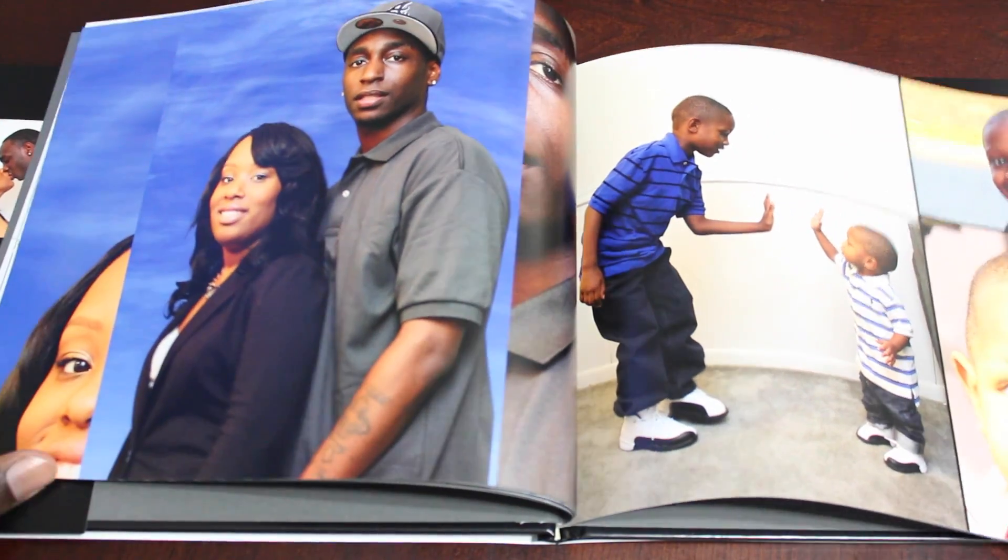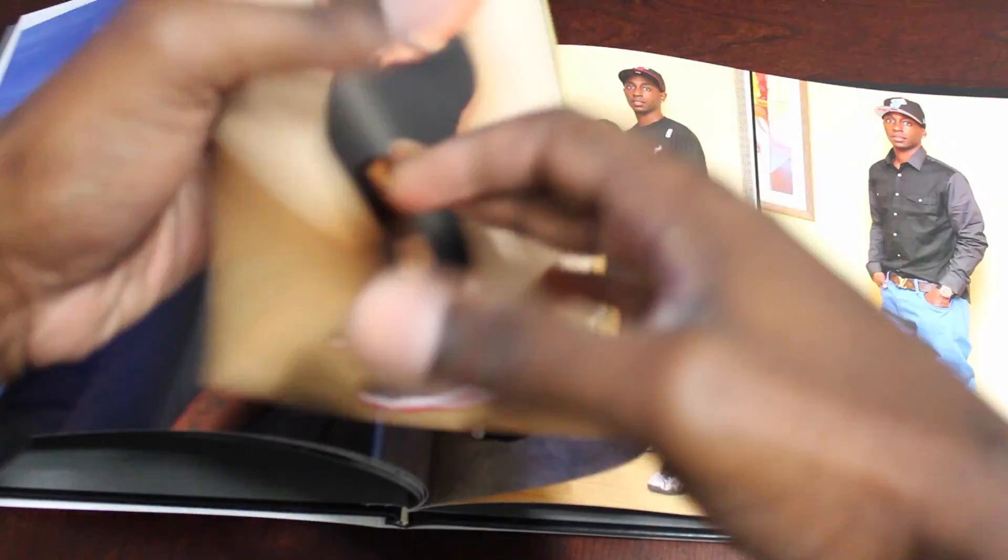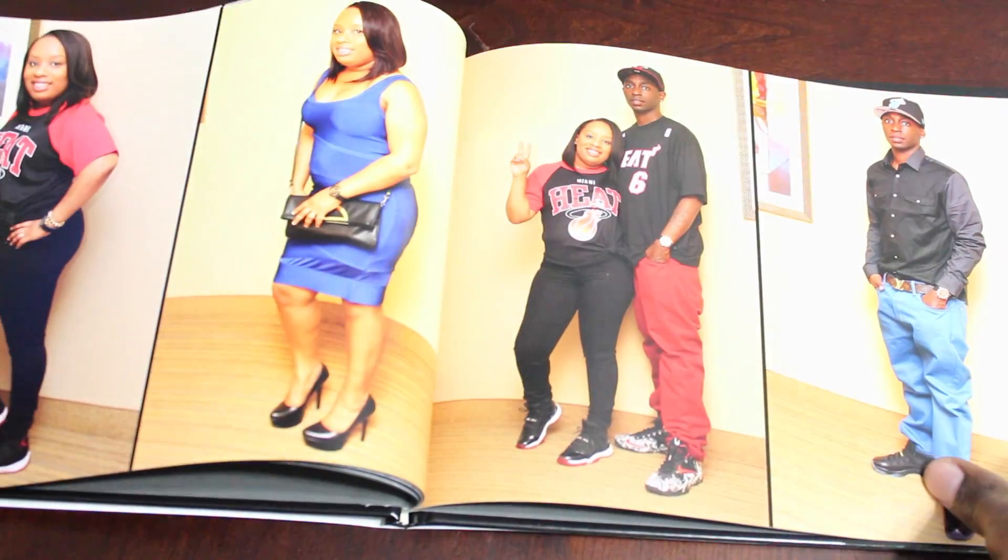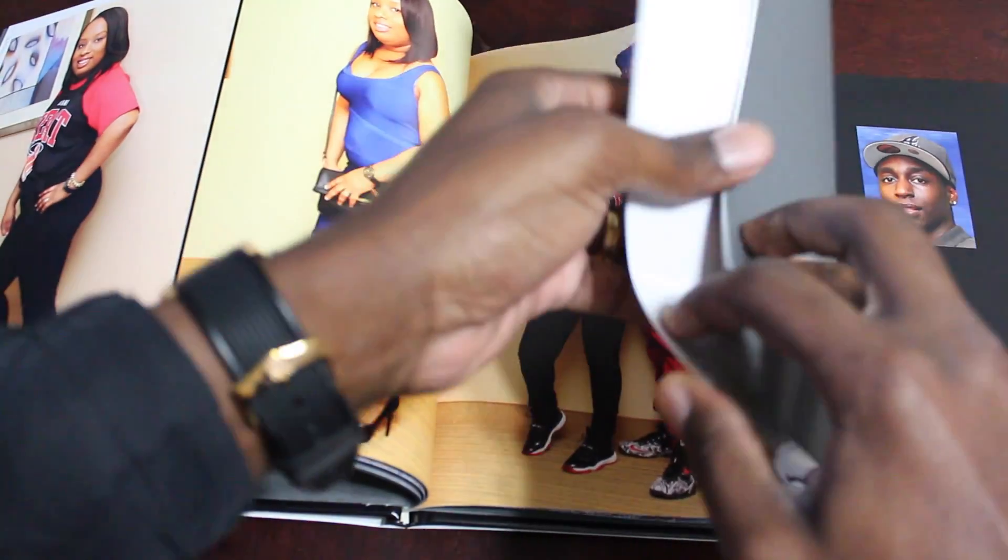So I'm going to actually get into how I made the book using iPhoto and how you can do the same.